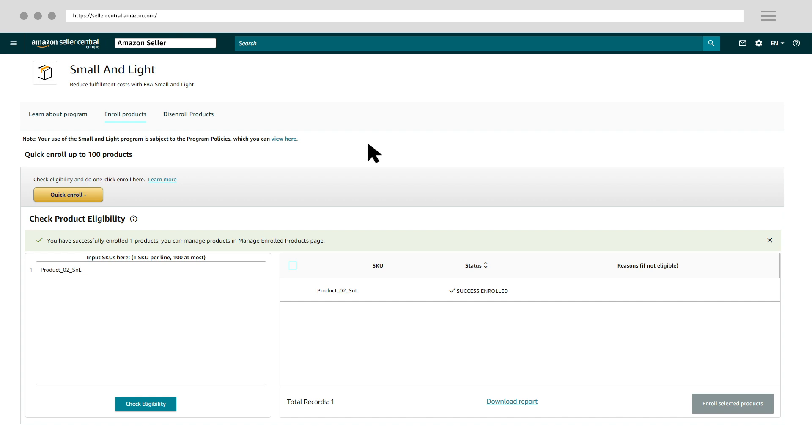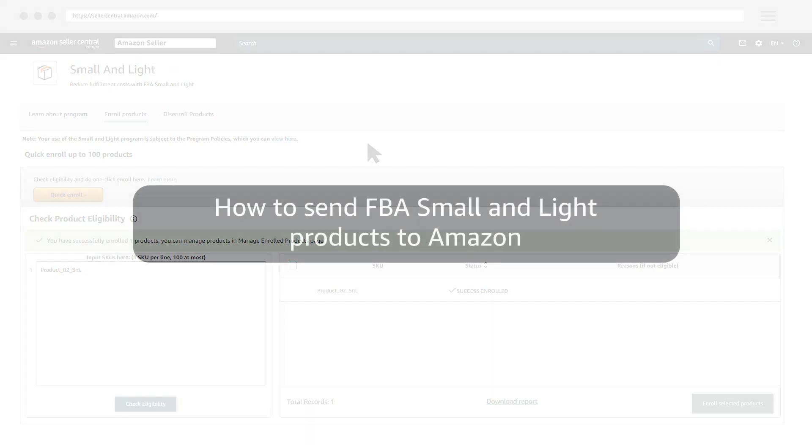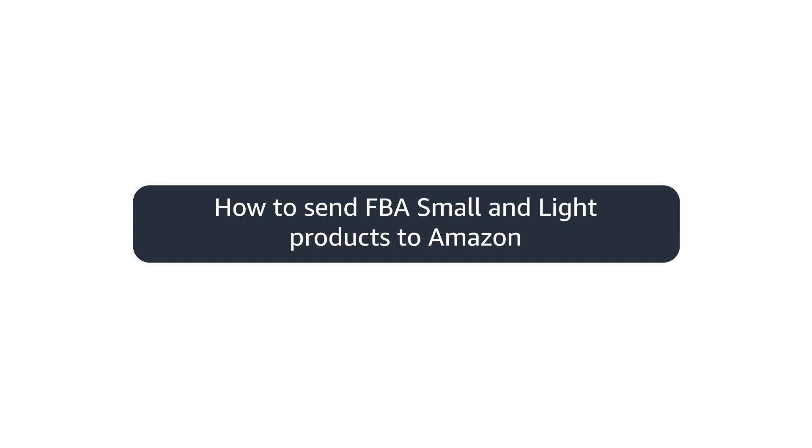Perfect! Your enrollment was successful. Now you can send your products to Amazon and create a shipment.